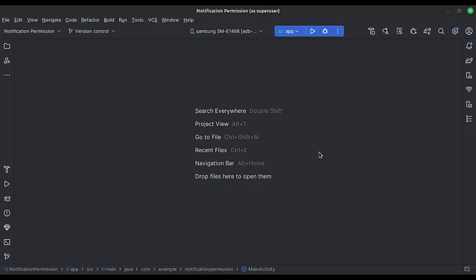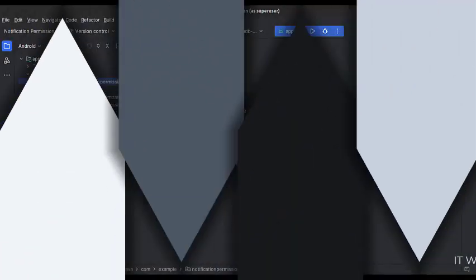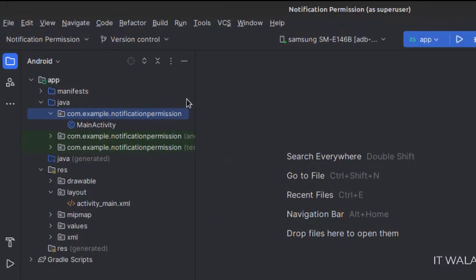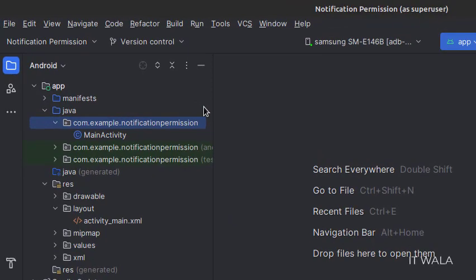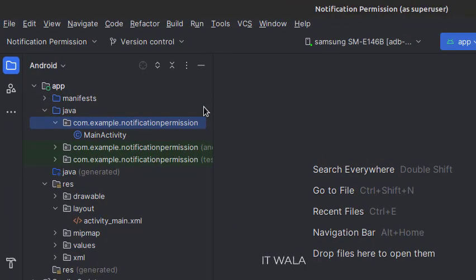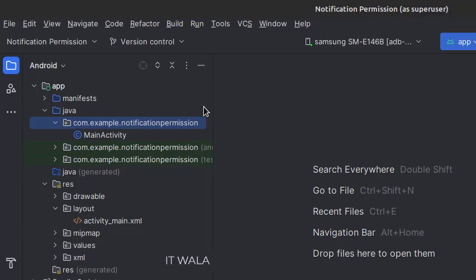Let's see the project structure. Here we have a main activity and in the UI, we have activity underscore main.xml file, which is the layout of the main activity.